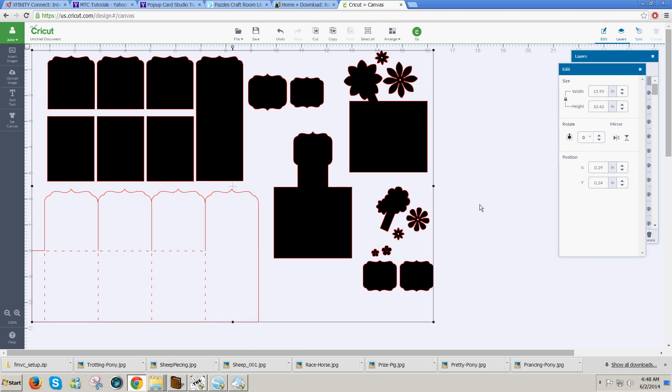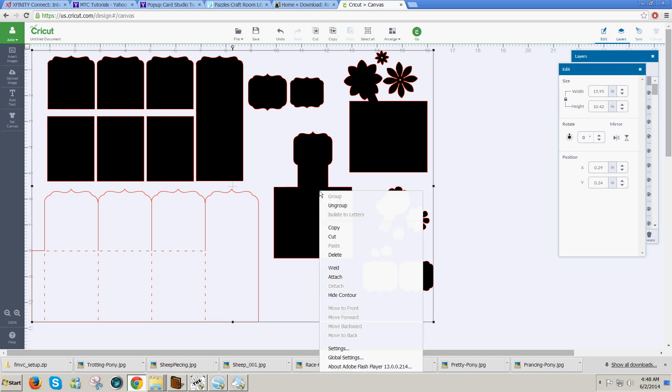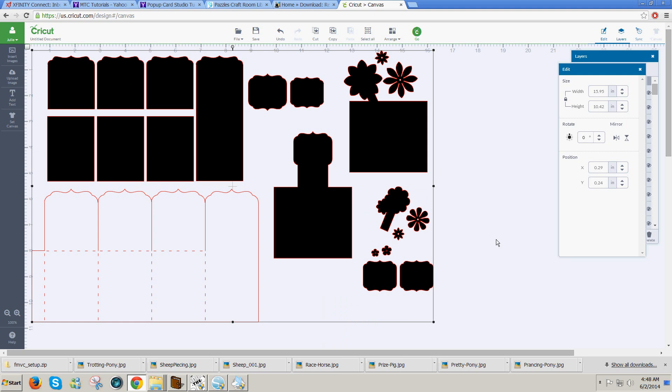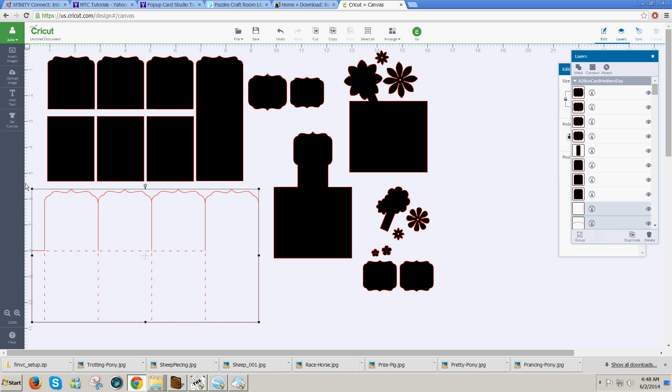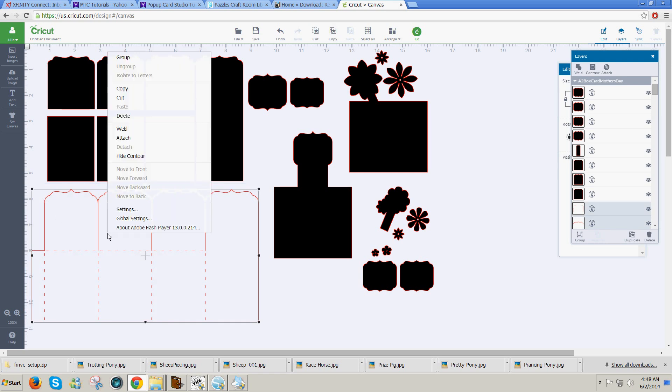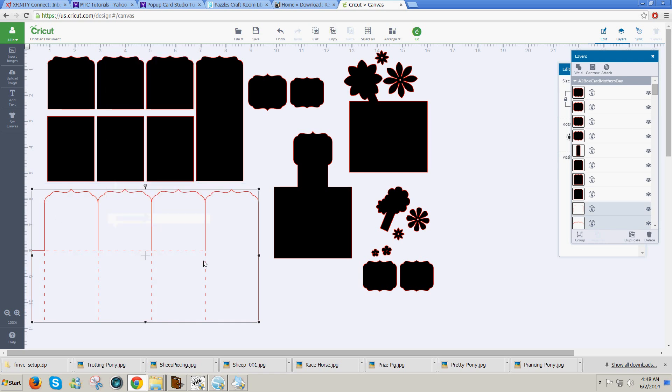Because several of these pieces have score lines on them, I do need to Ungroup, then reselect the lines that include score lines, right-click and Attach. That way when the design goes to cut, the score lines will cut with the shape.